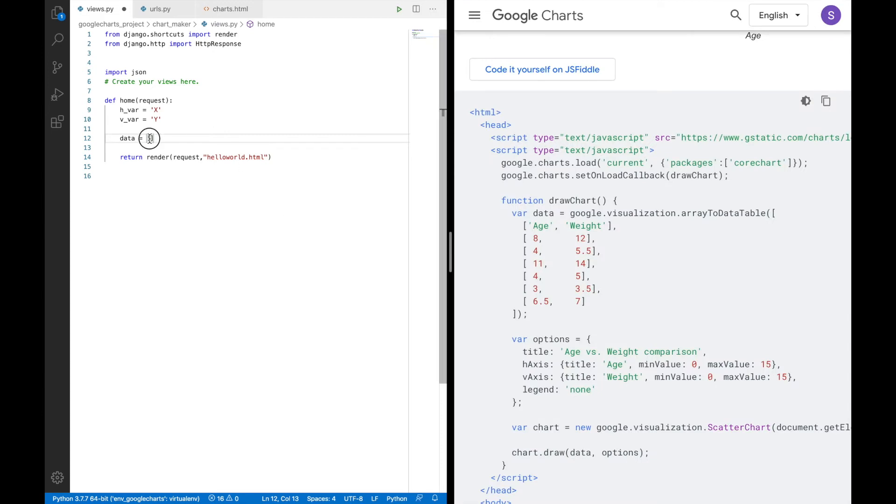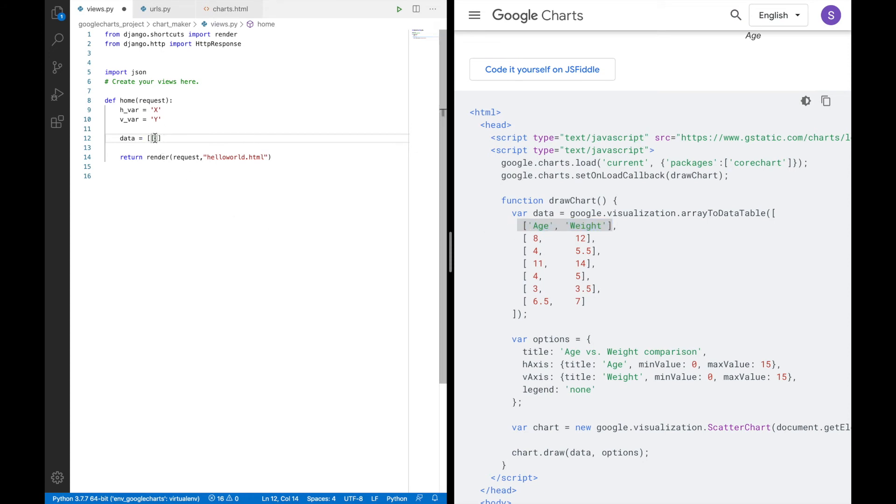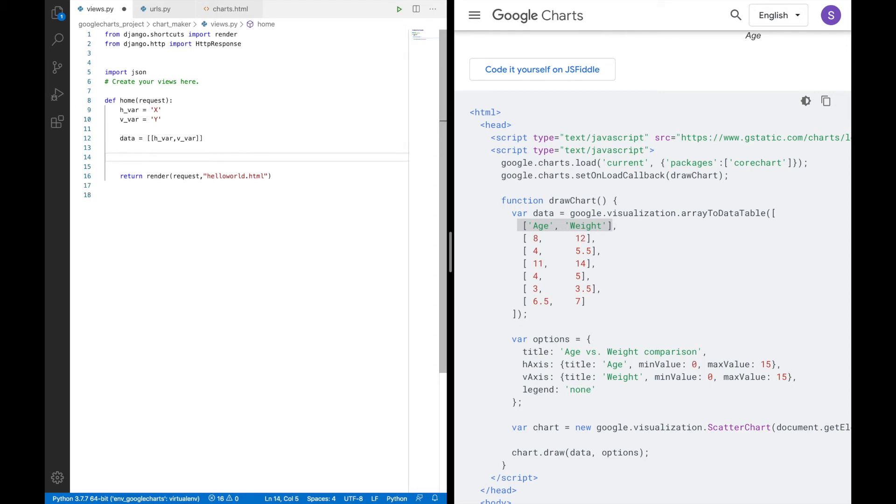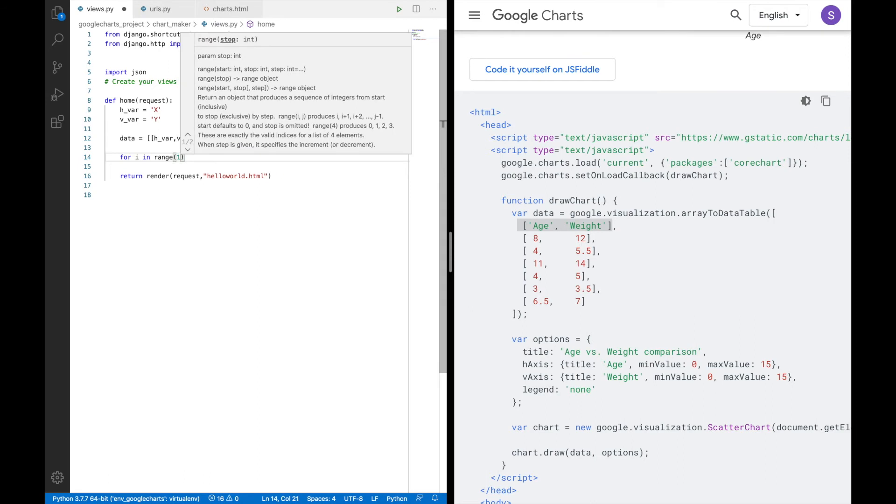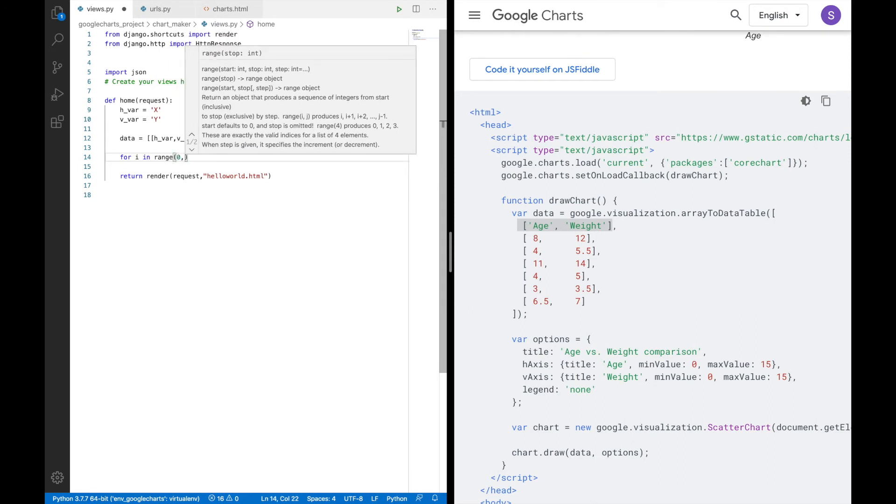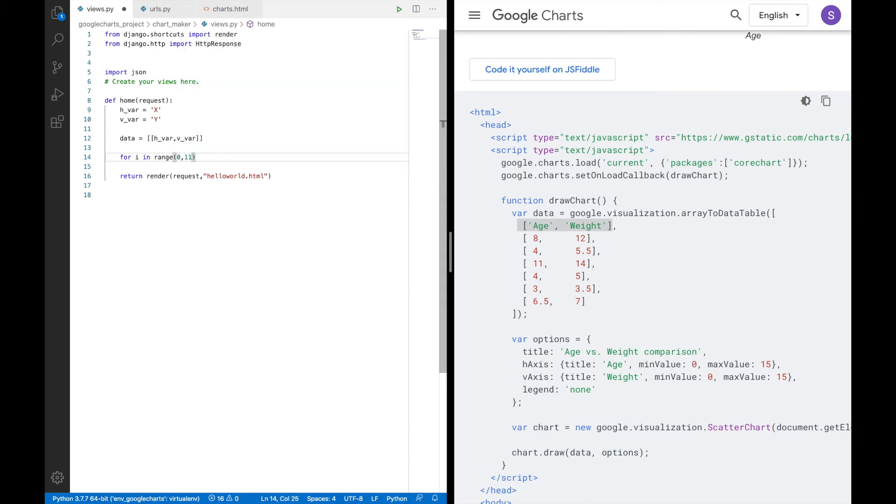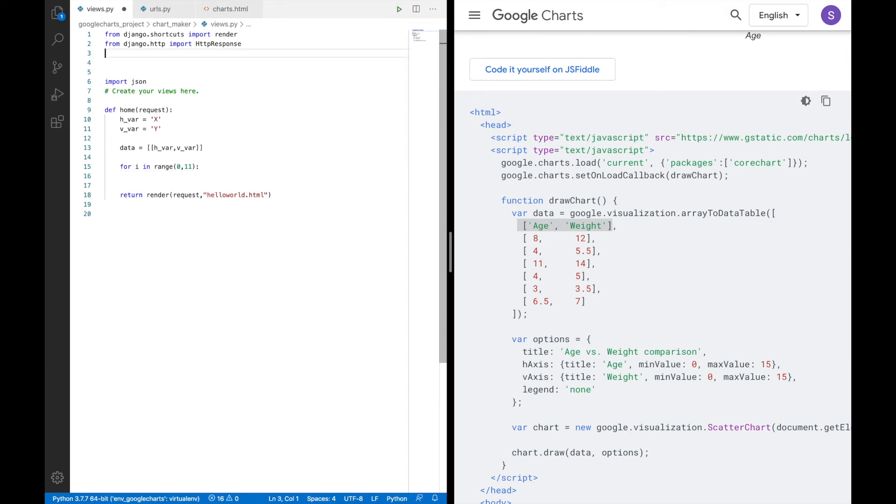So what I'll do is I'll make an array called data. So our list needs to be in this format. We'll have the first list needs to show the name of the X and Y axis. So it will be hvar and vvar. And after that, I'll do something like for i in range 0 to 11. So basically, I'm trying to fill this array with 10 random values for X and 10 random values for Y.